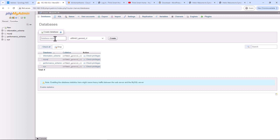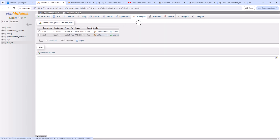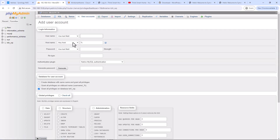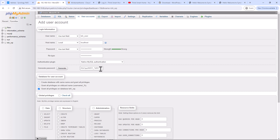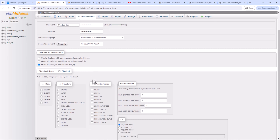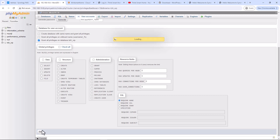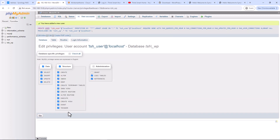Once you're in, under Databases enter a database name and click Create. The database is created. Now create a user: under Privileges click Add User Account, give it a name, for hostname type 'localhost' since this database will be hosted locally within the NAS. Generate a random password — make sure to copy it, you'll need it to start the installation. Save it in your password manager. Make sure the checkbox to grant all privileges on the database is checked, then click Go.